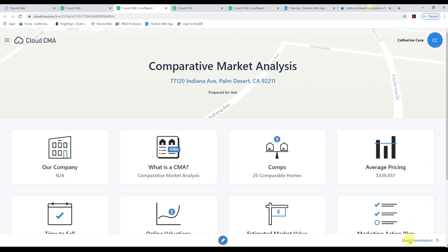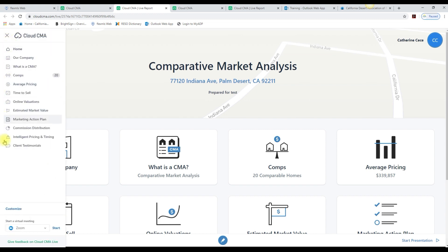Notice there's a Start Presentation button on the bottom right. Notice these three little lines — they call it the hamburger icon. If you click here, this is where you can launch this CMA into a virtual meeting with your client. You can do a Zoom, Hangouts, or Skype.